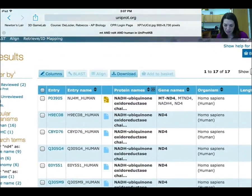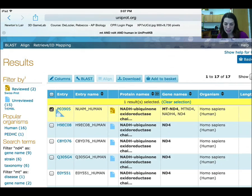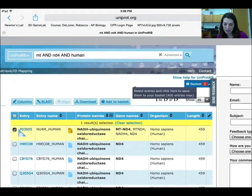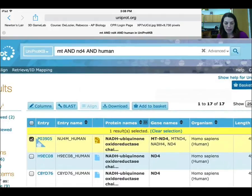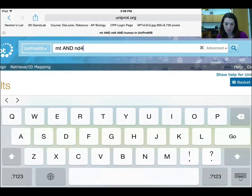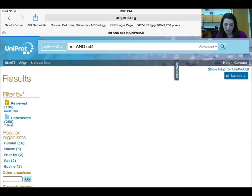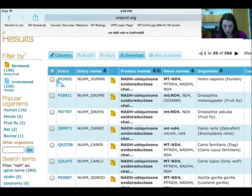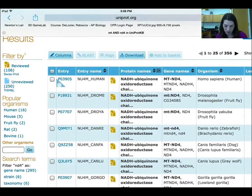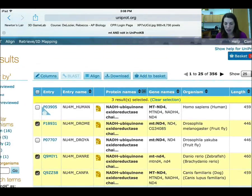That's going to give me my gene right there. I'm going to select it and then add it to the basket, which will save it for later. Then I'm going to look for three sequences that are not human and select three at random — you need to choose the ones that are your other sequences. I'm going to take dog, zebrafish, and fruit fly.